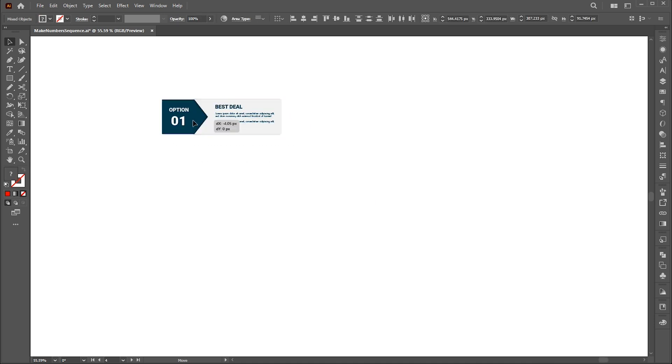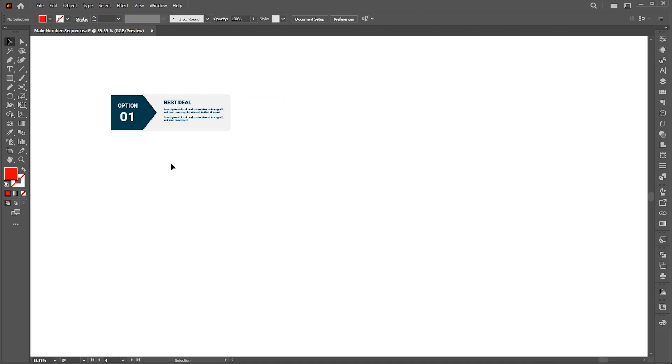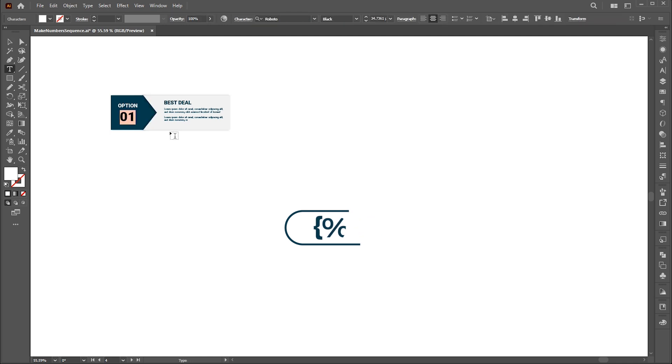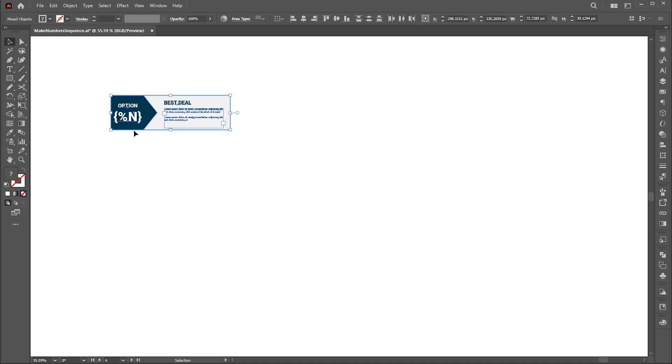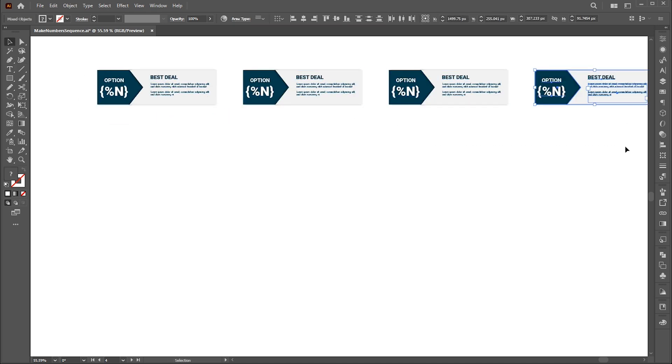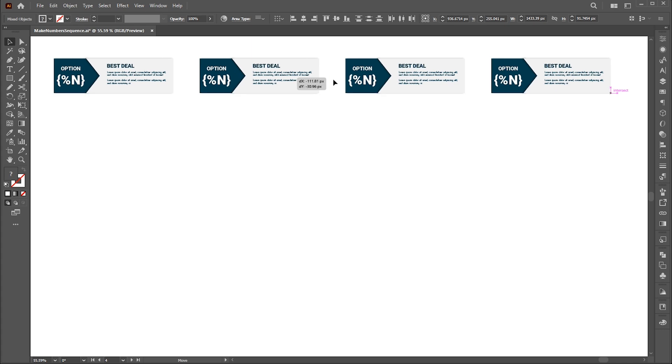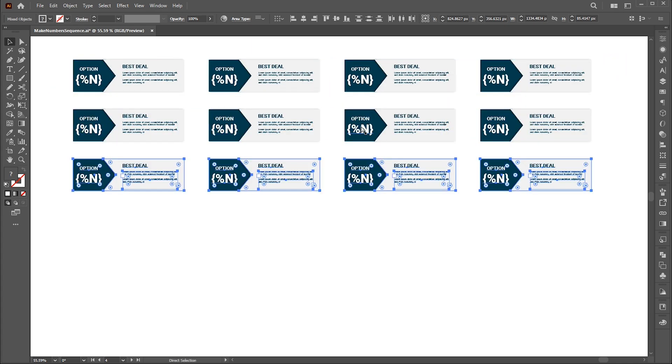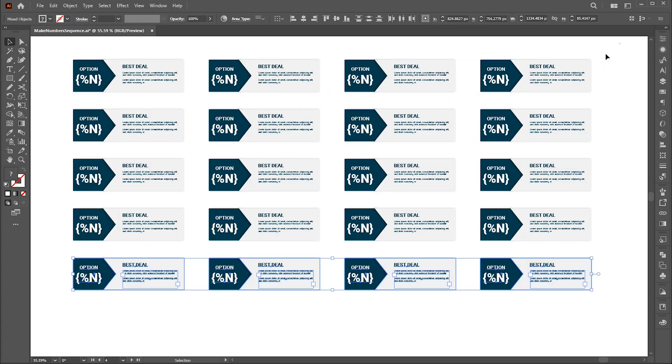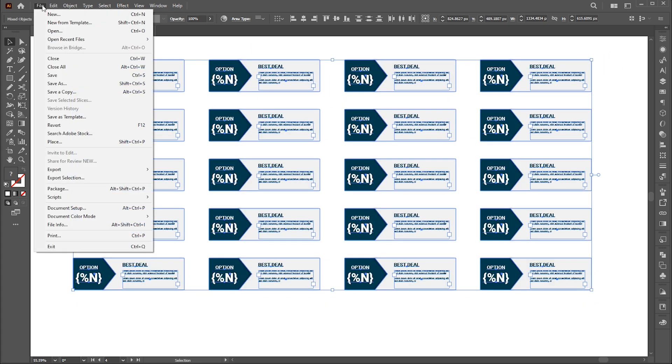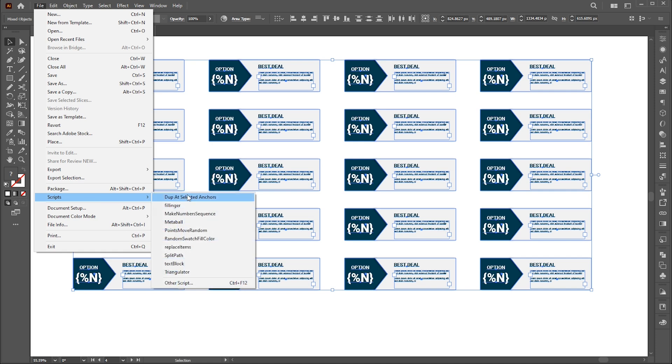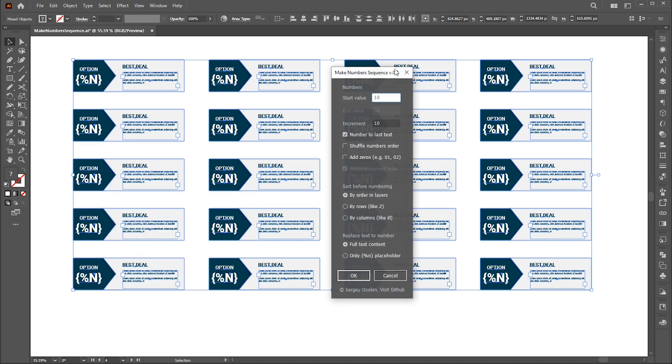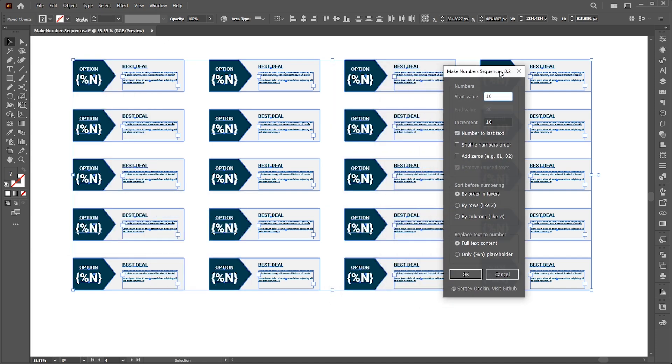Let's move to the final example. Here use this code as a placeholder to insert numbers into it. Follow my settings here.